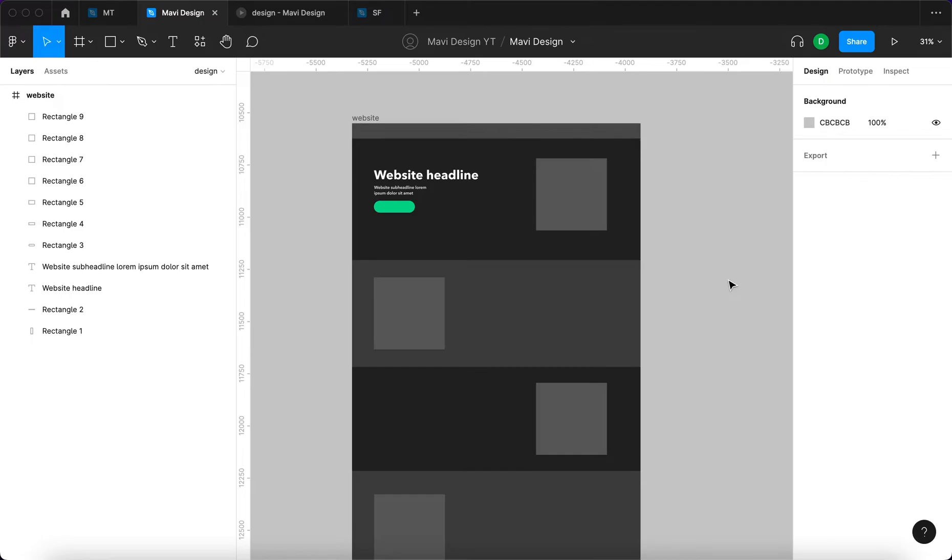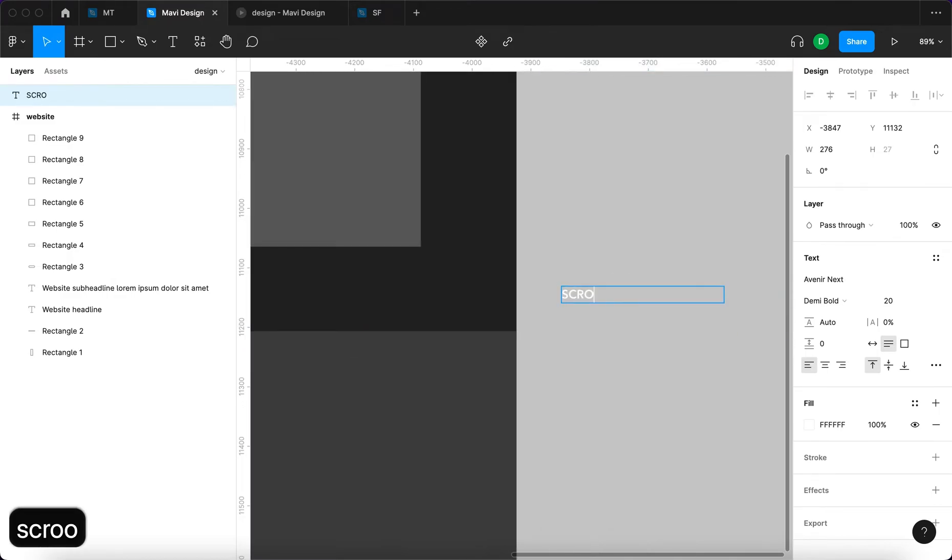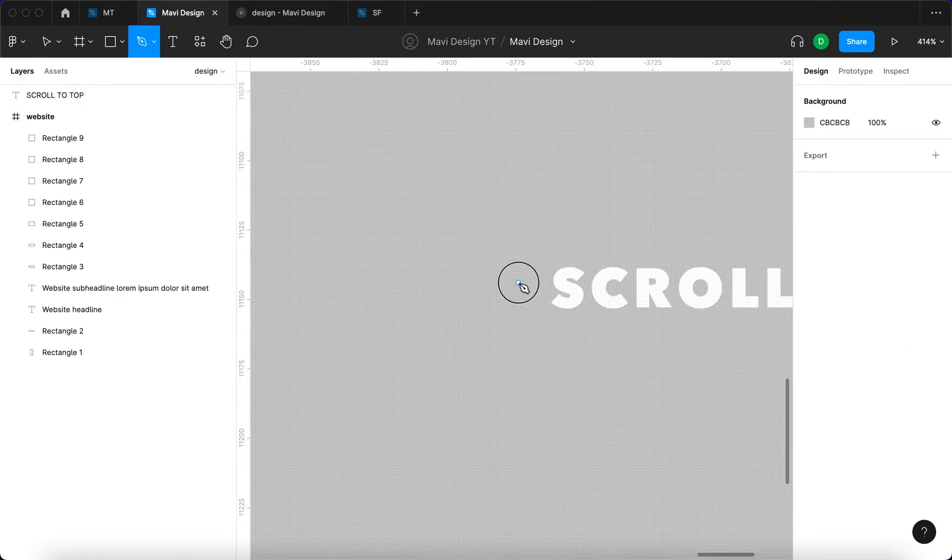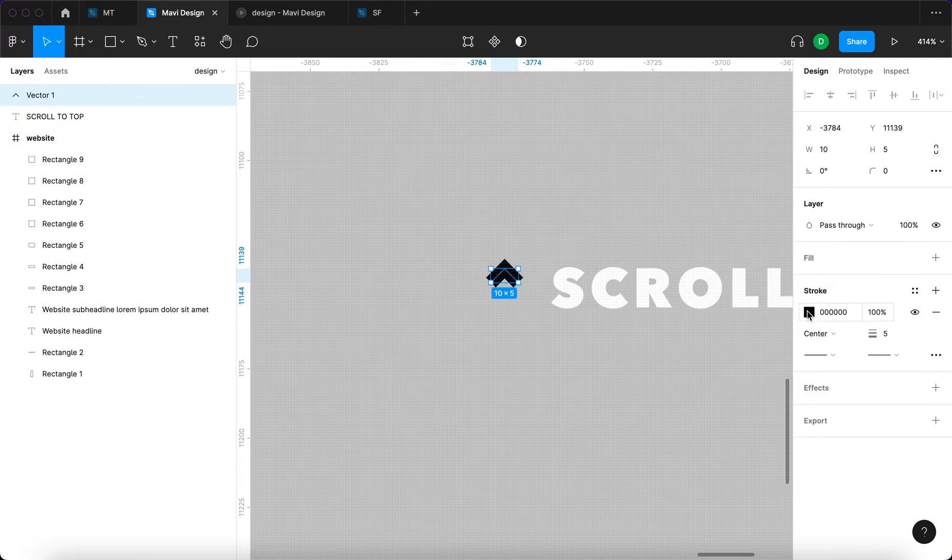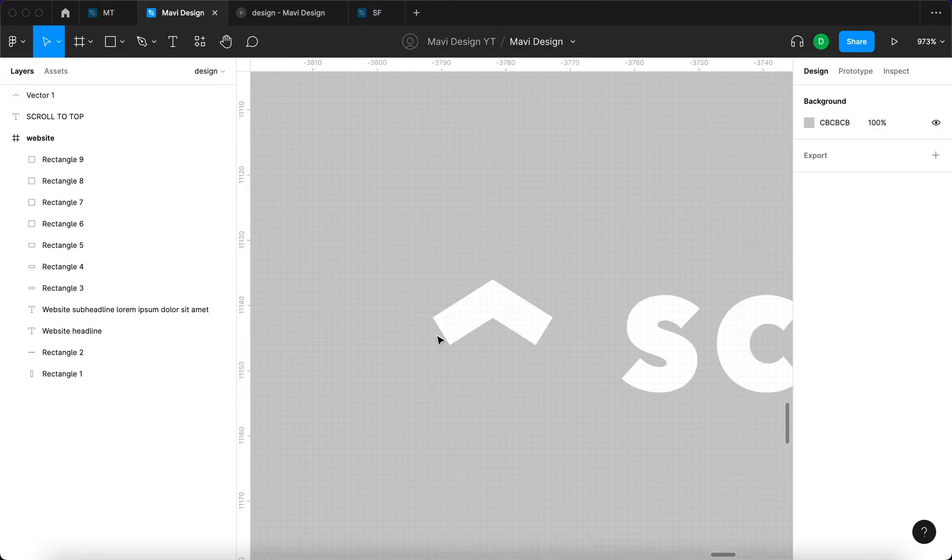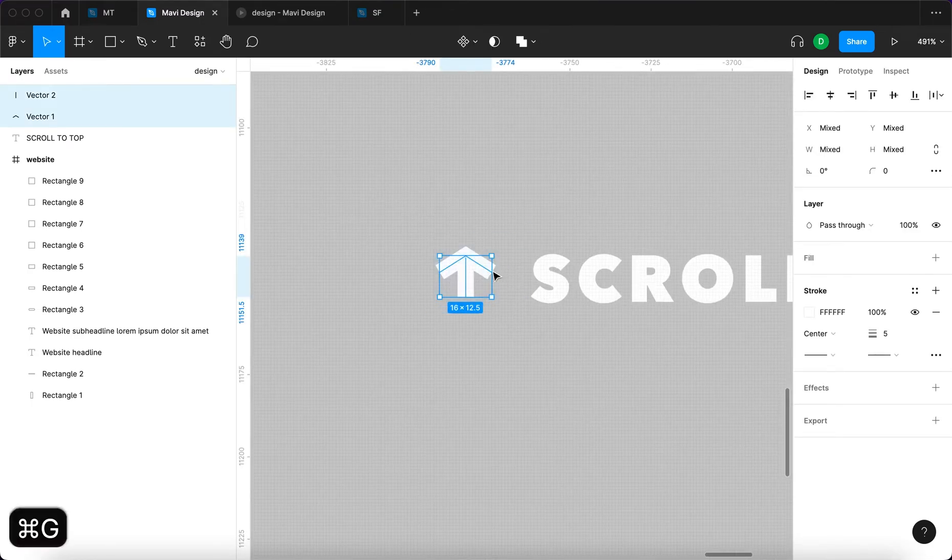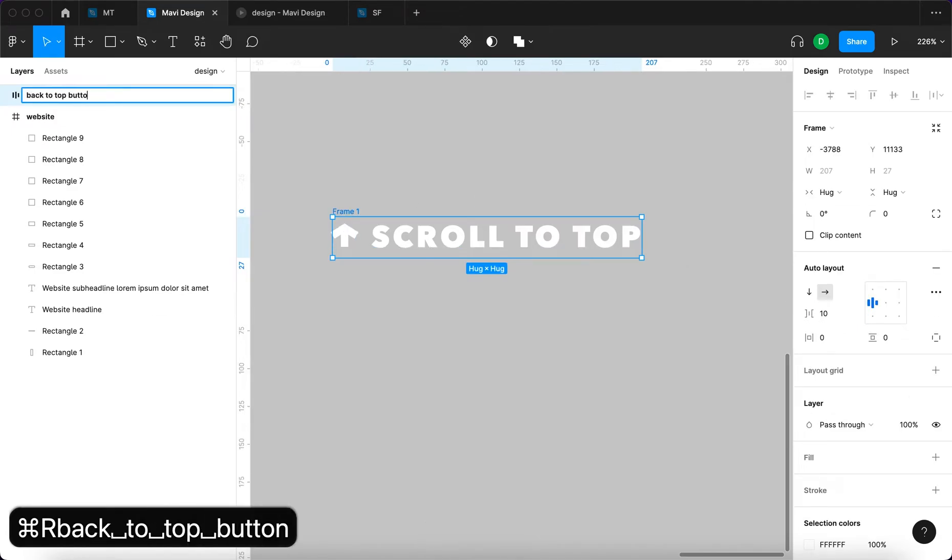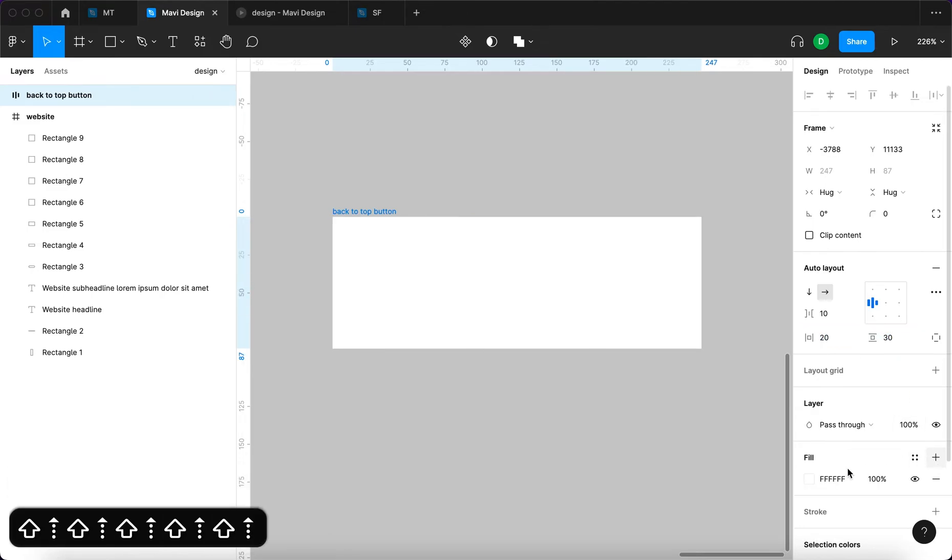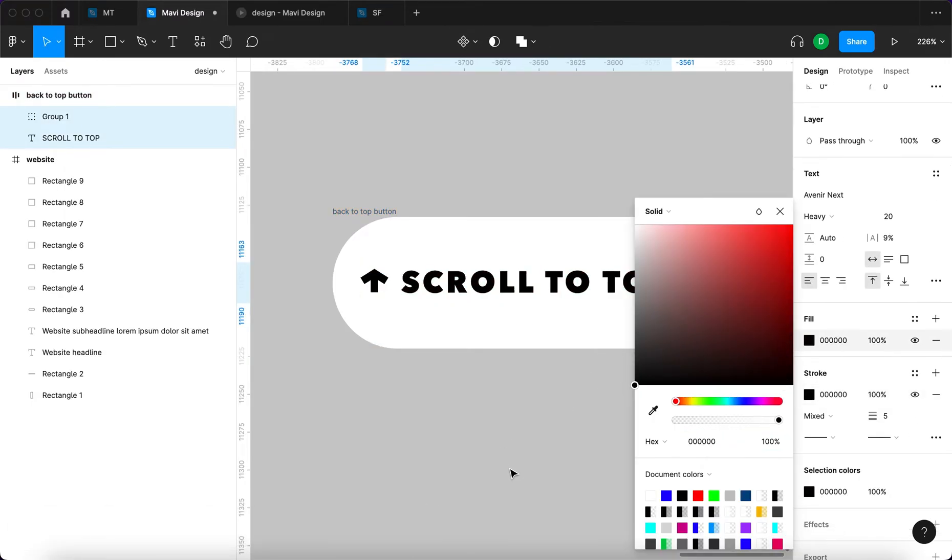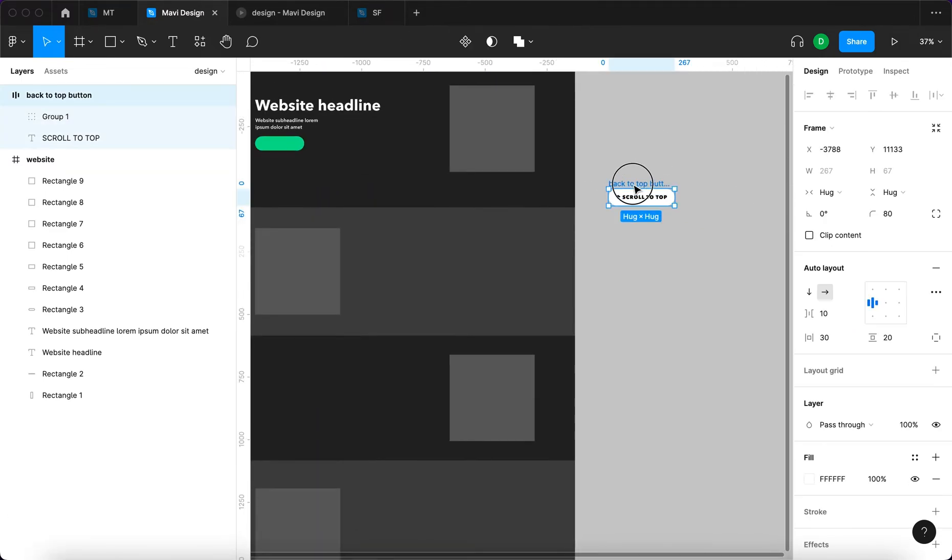Now let's create the actual scroll to top button. We're gonna take some text and say scroll to top. It's gonna be heavy font. We're gonna create very quickly an arrow like this. So that's our little arrow right here. We're gonna take both of these, shift A to add auto layout. We're gonna name this back to top button. We're gonna add some padding, we're gonna add a white fill, and then we're gonna select these elements and change the fill and the stroke to black so that it's visible. This is our back to top button.